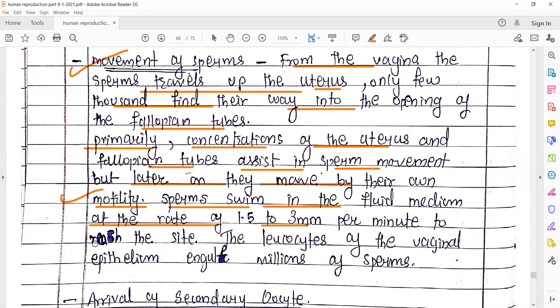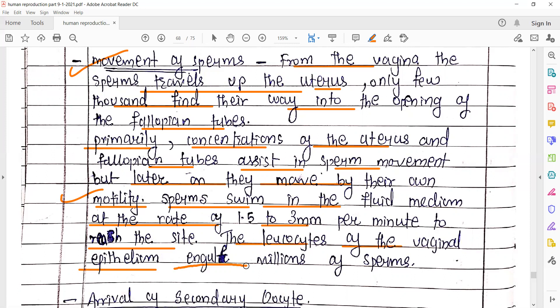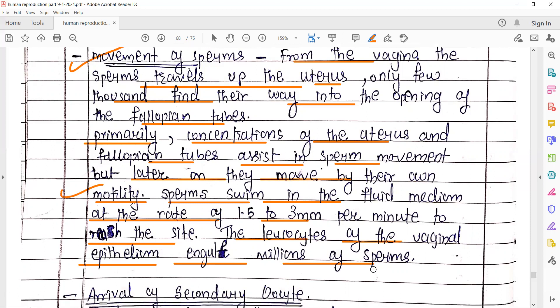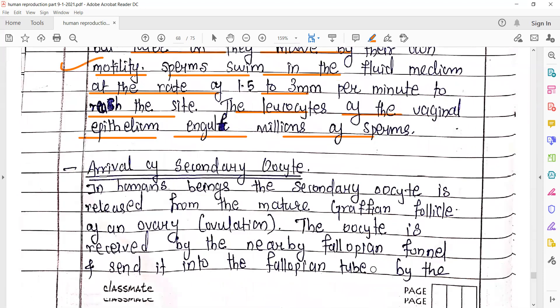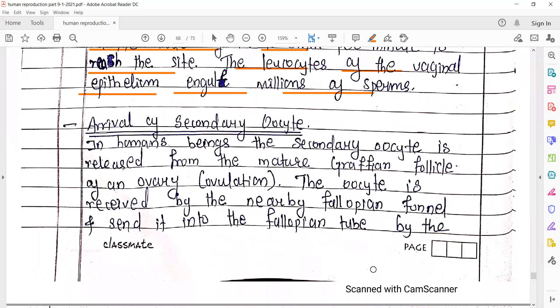To reach the site that is the ampulla, the leukocytes of the vaginal epithelium engulf millions of the sperms. Vaginal region ke andar jo epithelial layer hoti hai woh leukocytes jaisi substances secrete karke bahut saare sperm ko kill kar deti hai.